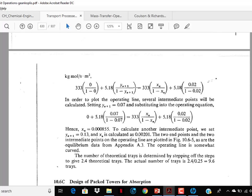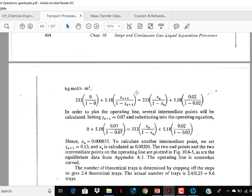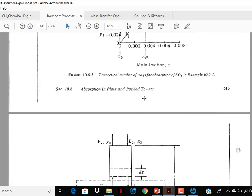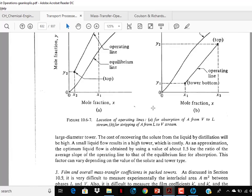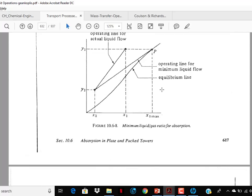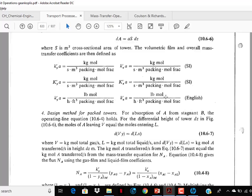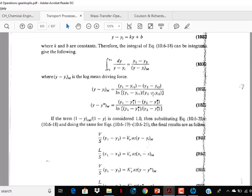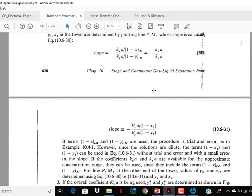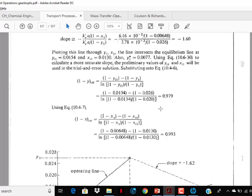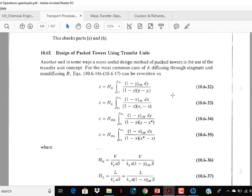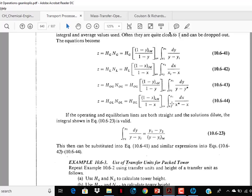Design of plate absorption towers — you may skip it or go through it; it will be covered in many different places. The next topic is film and overall mass transfer coefficient in packed towers — this is important, you should go through it. Simplified design method for absorption of dilute gas mixtures in packed towers — go through it, this is important. There are also different variations of the fundamental design equation and design of packed towers using transfer units — go through these.